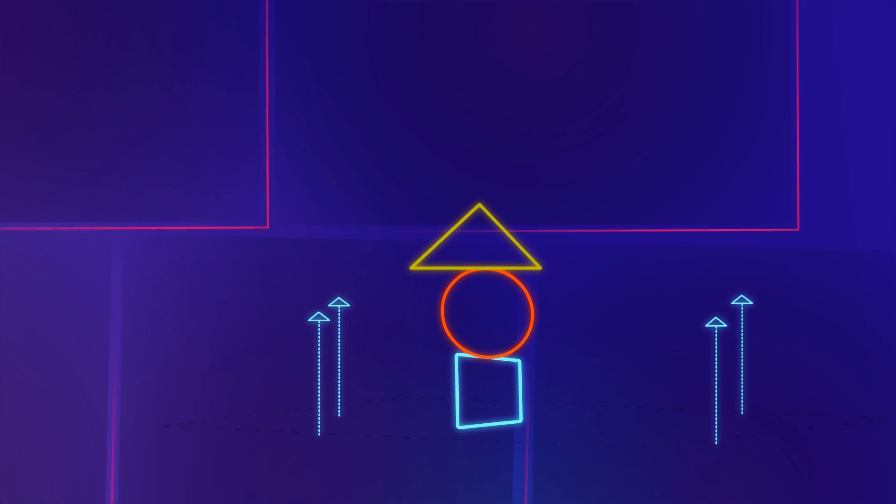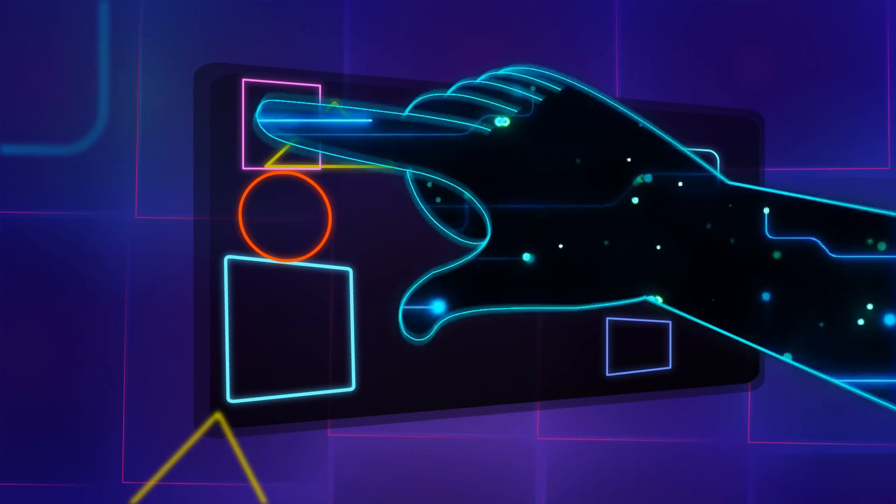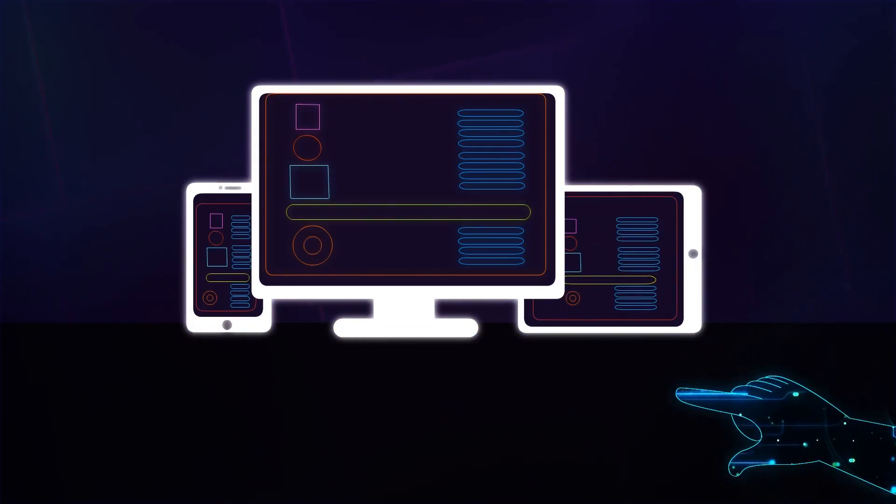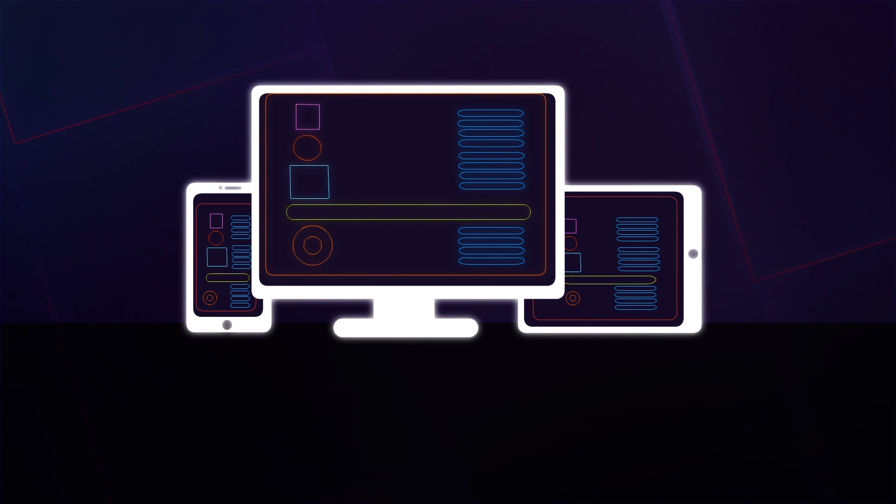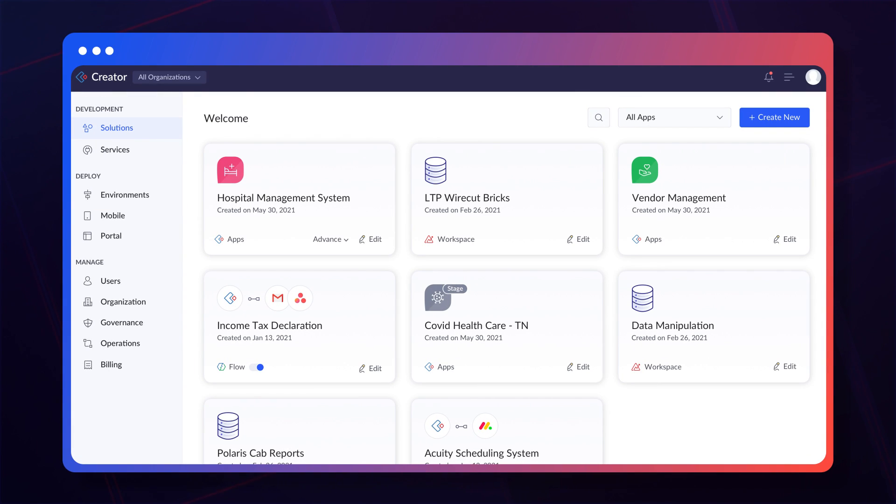Now you can build, integrate, and manage your business workflow apps across web and mobile devices, all from a single platform.